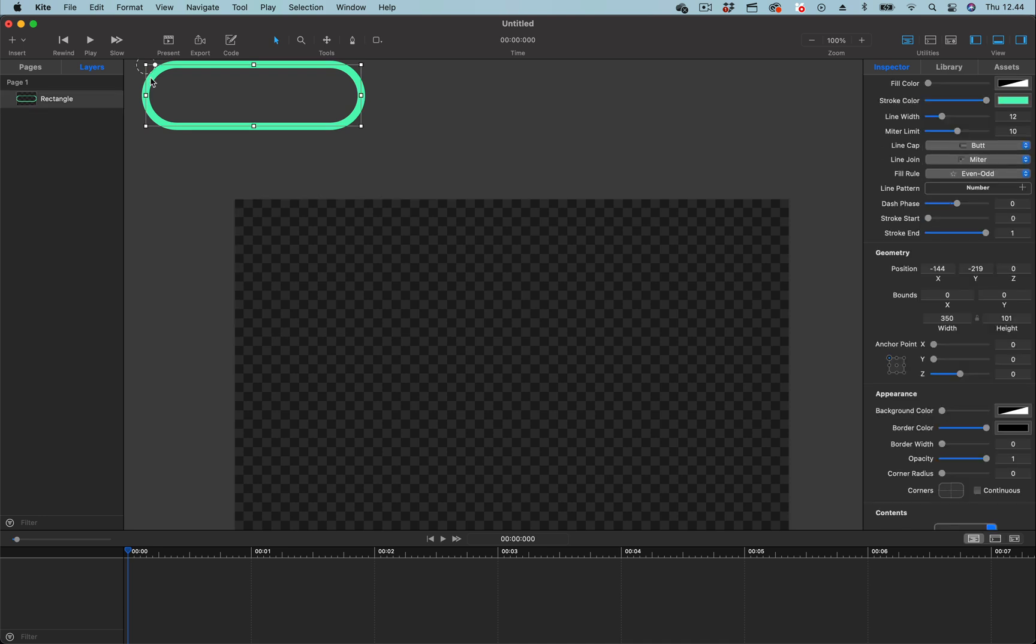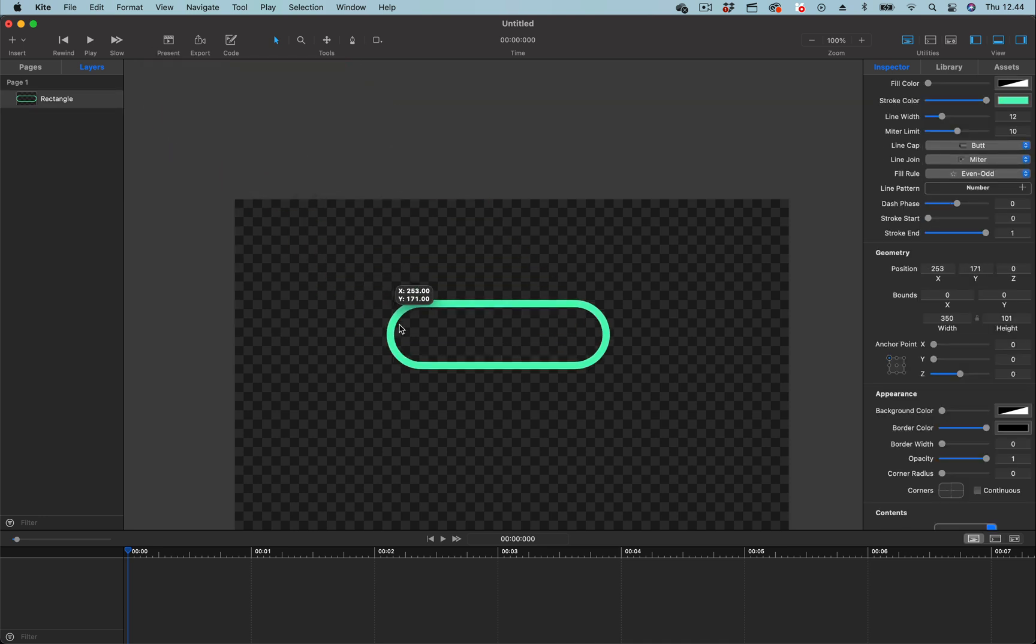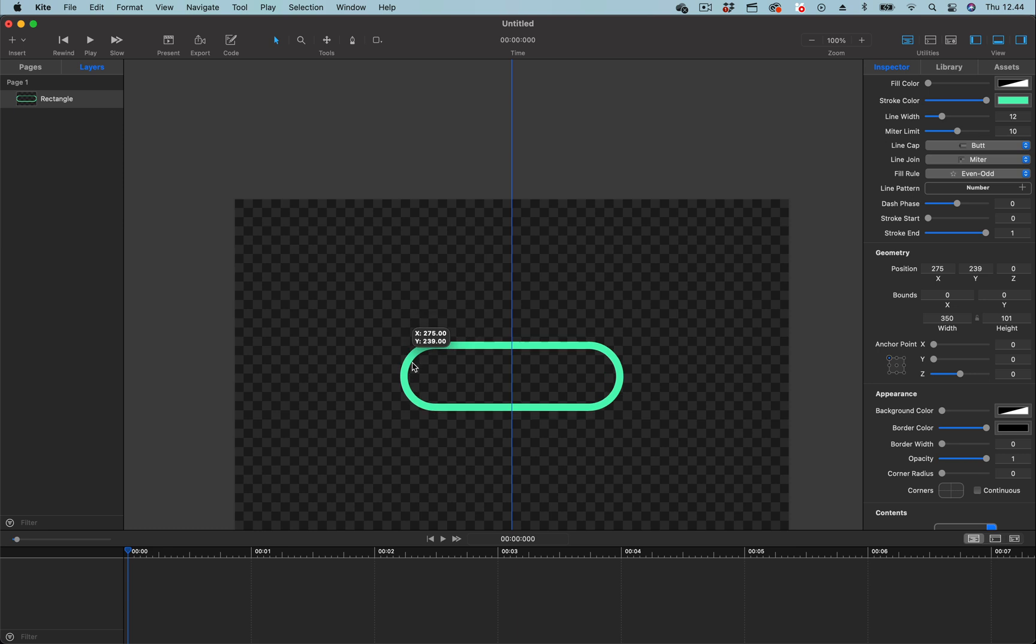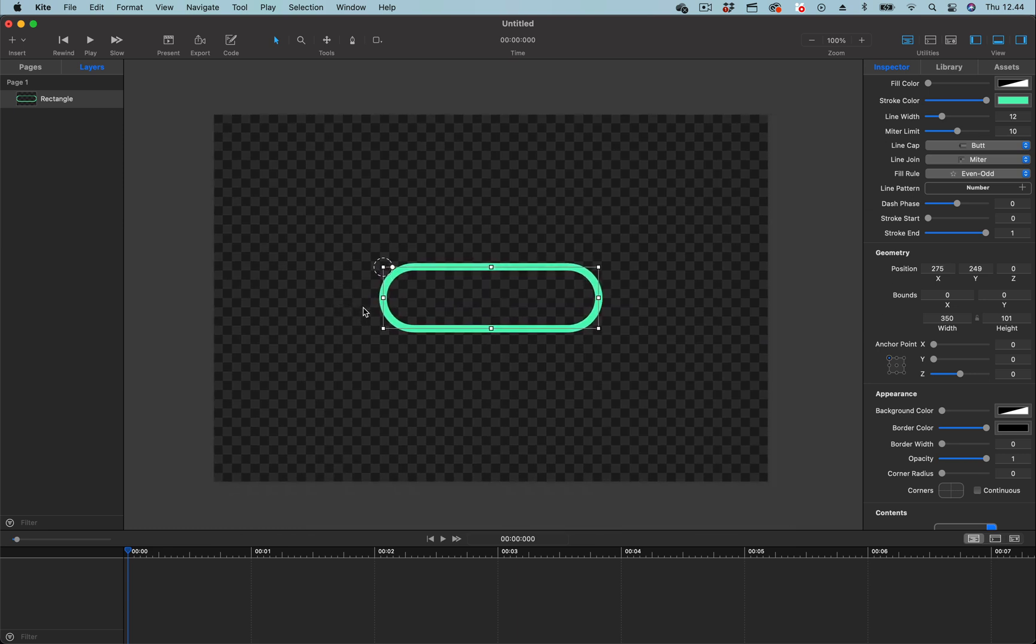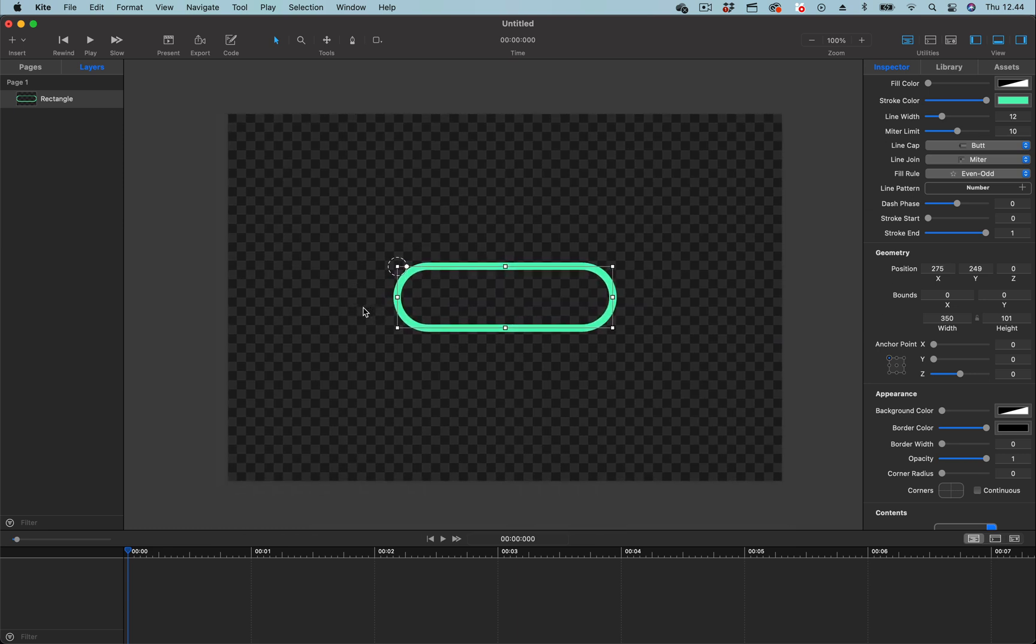Let's select the rectangle and move it somewhere here. Once it is selected we can now go to the properties inspector. The property we are interested in is the line pattern. We can use it to add dashes to this rectangle.